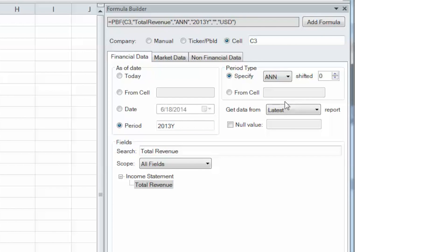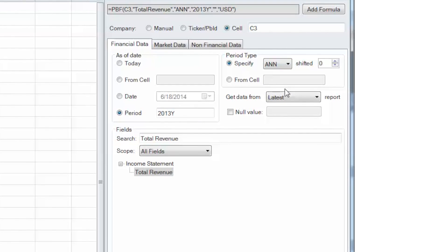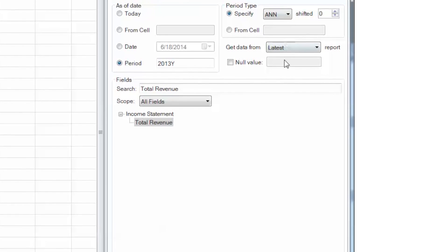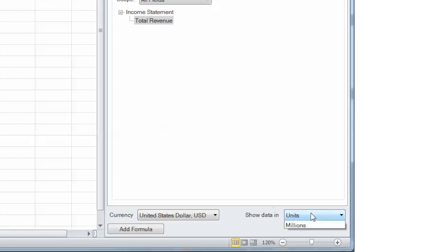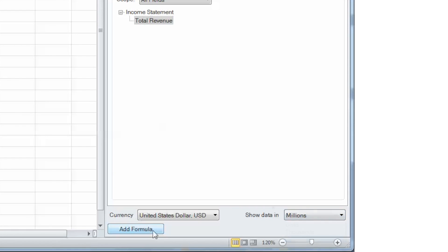Lastly, at the bottom of the Formula Builder box, select that the data be shown in millions, as we initially identified. Now we can click to add our formula.